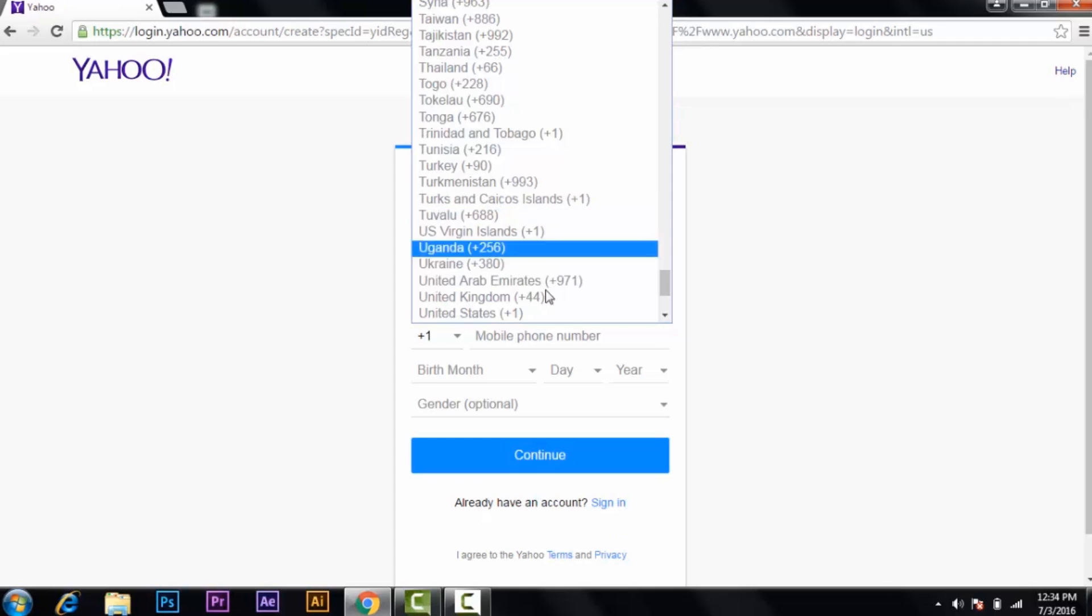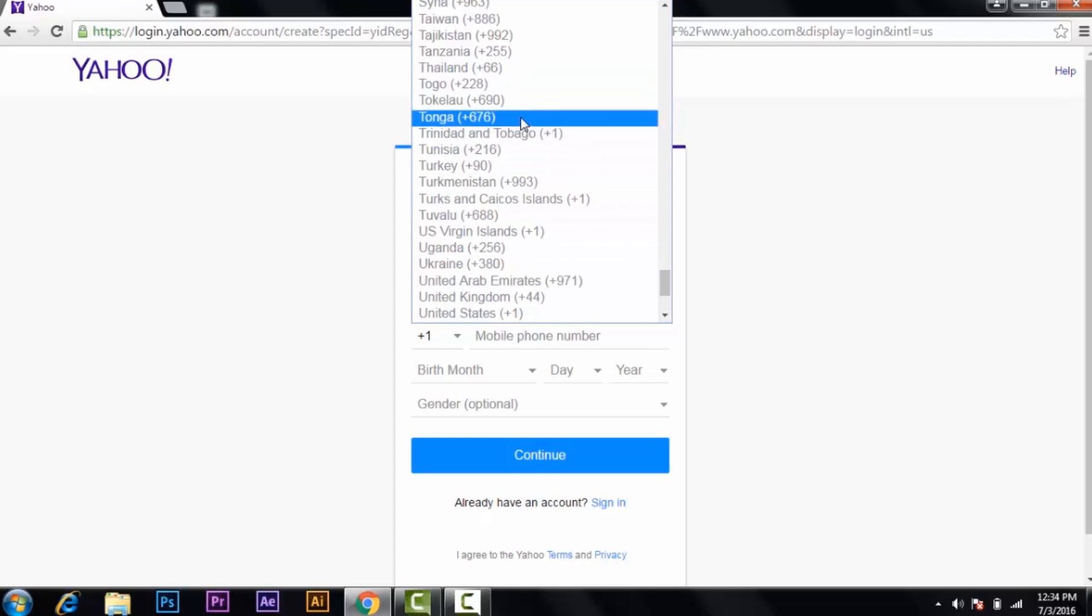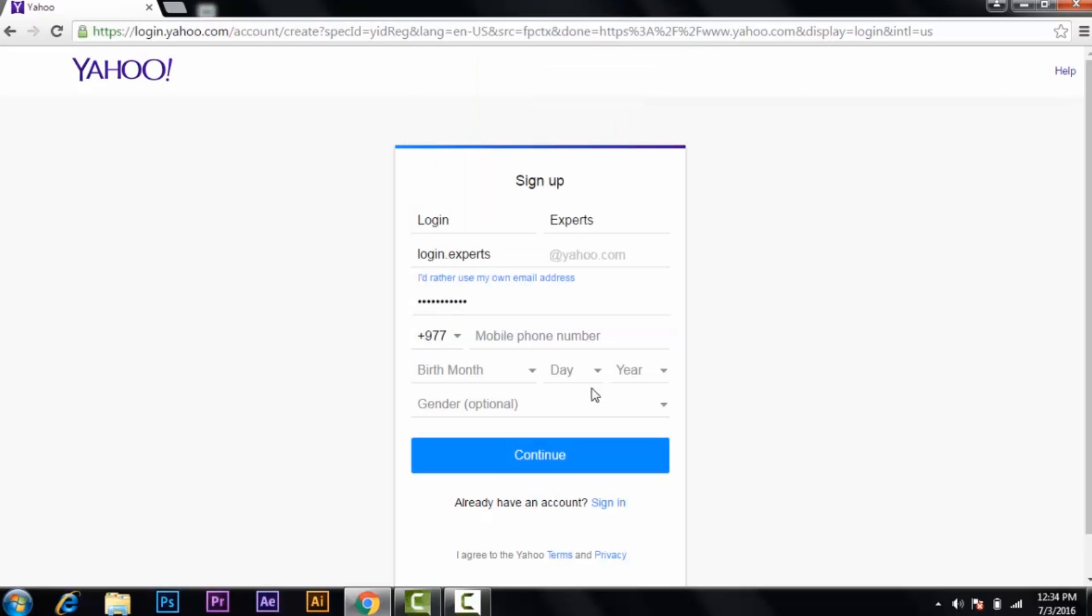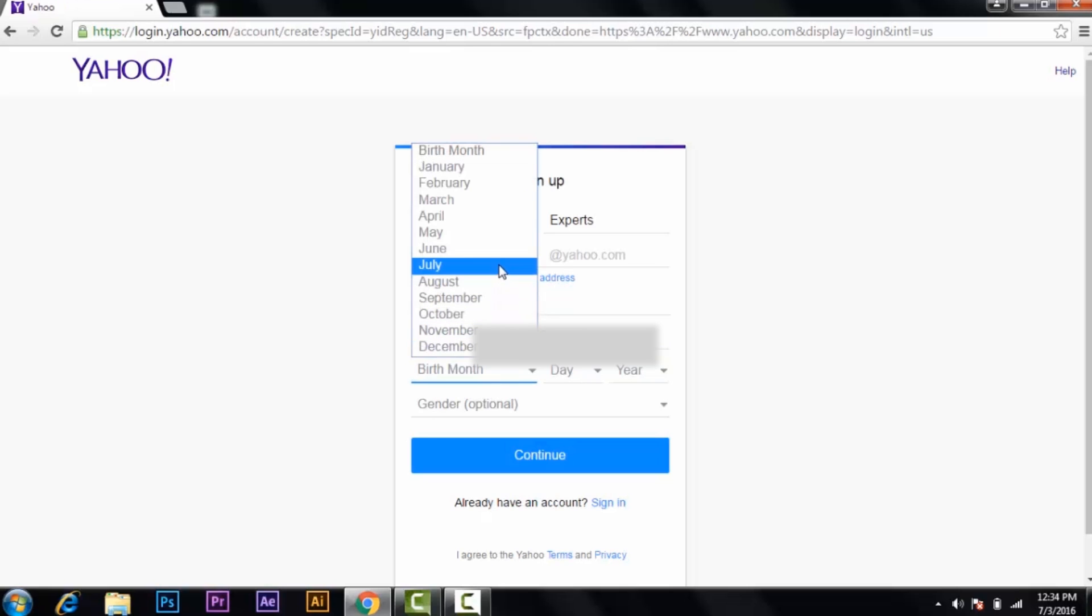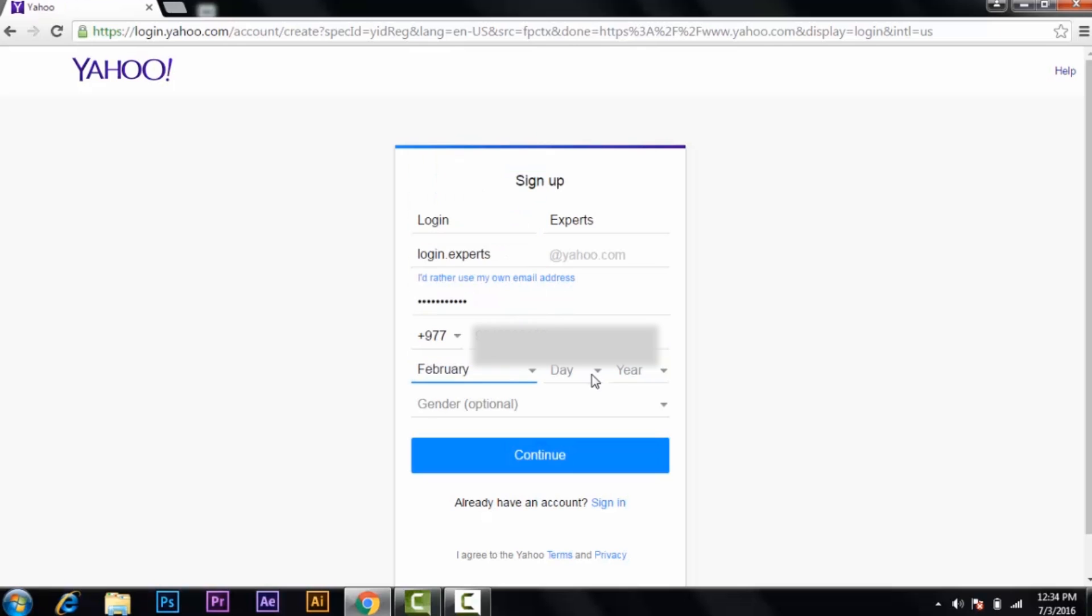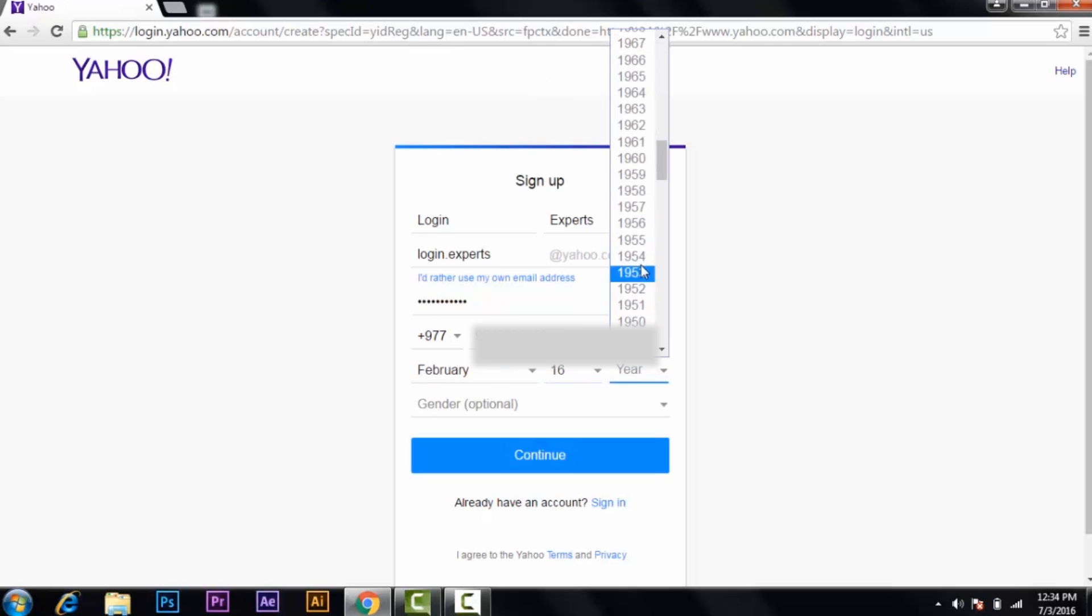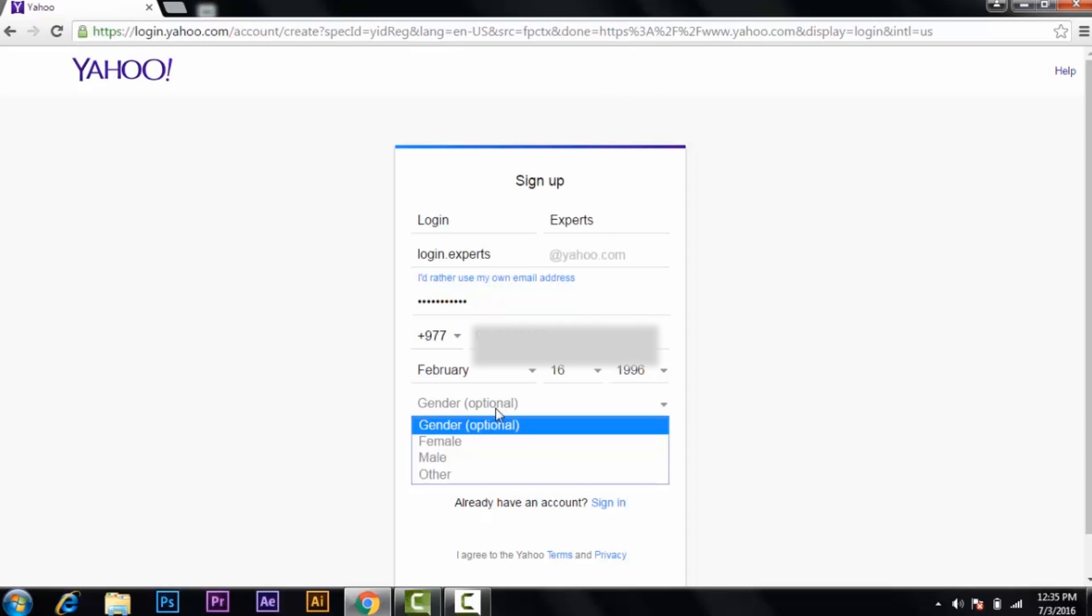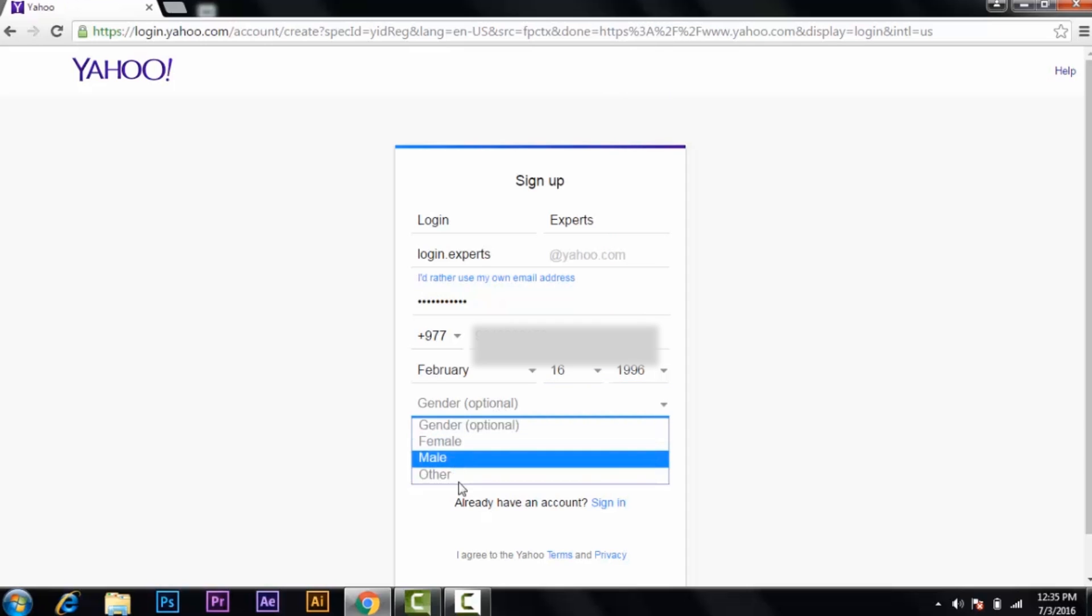Then the phone number—the phone number should be of your own country. Write your number, your birth date, and your gender. Options are male, female, and others. I'm going to use male, then click on continue.